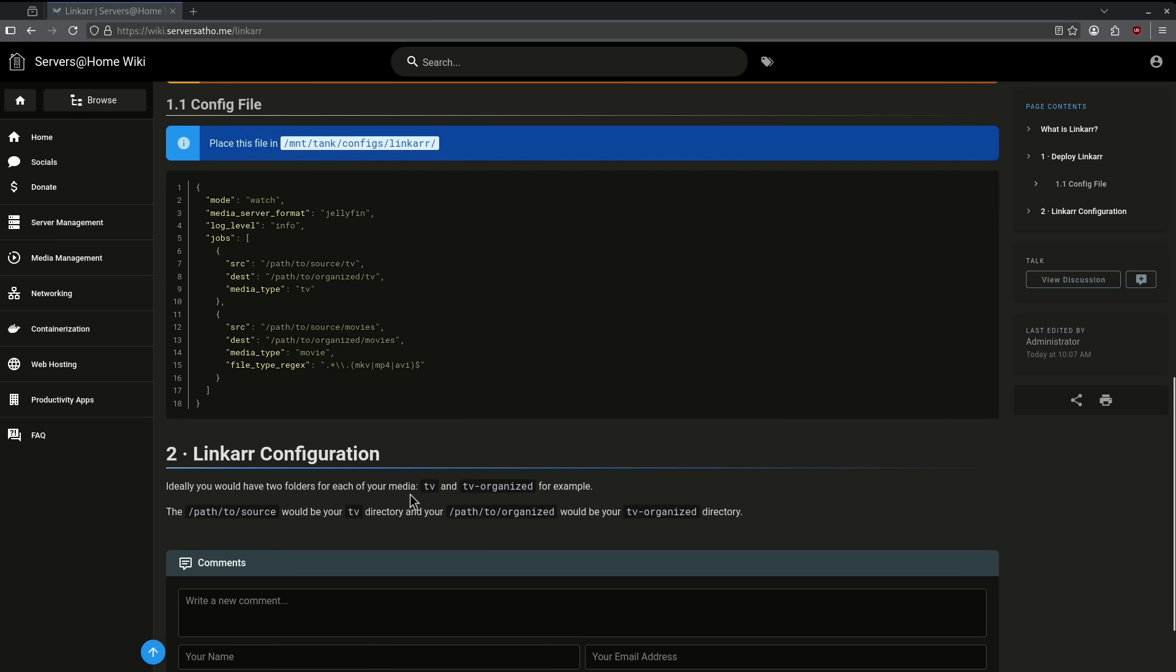The way it would work is you'd have two folders for your media in this case, say something like TV and TV organized. The path to source in this case is going to be your TV directory and your path to organize is going to be the TV organized directory.